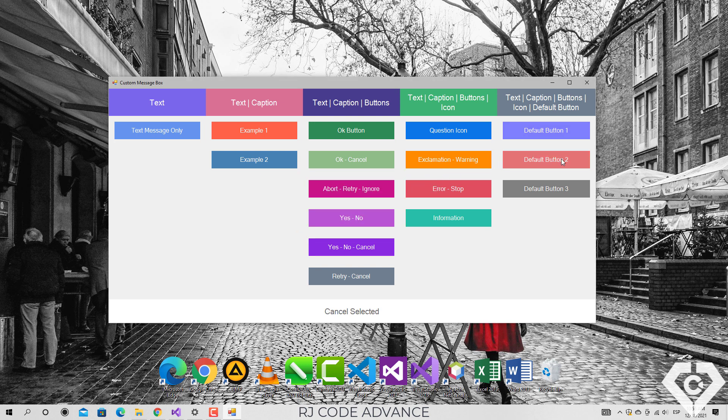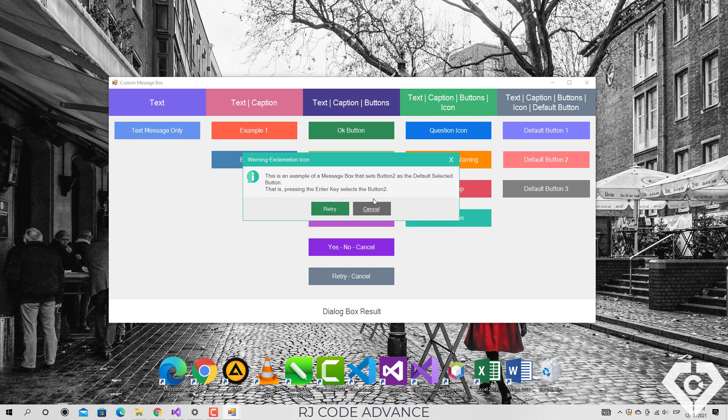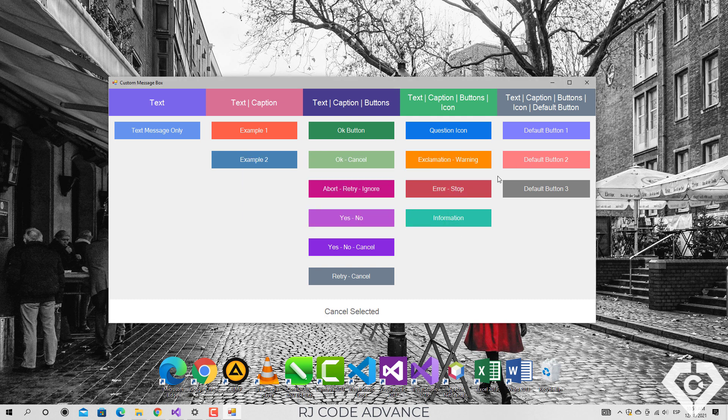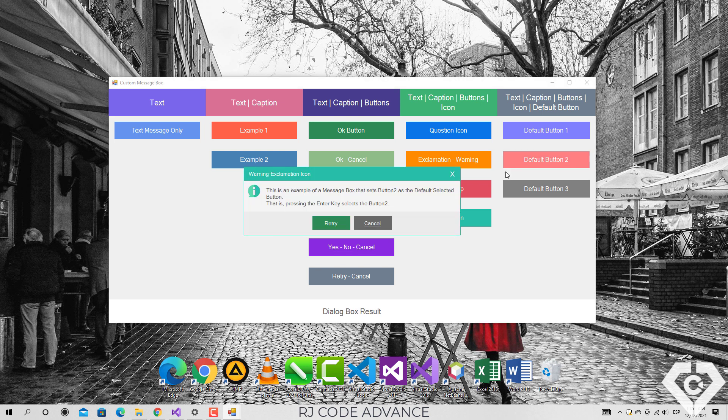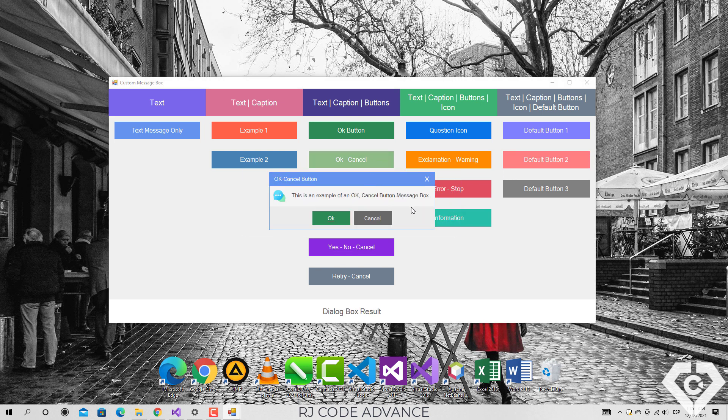so this method allows to change the order of the default selected button. This allows the user to execute the click event simply by pressing the enter key, without the need to use the mouse, somehow that speeds up user actions. Alright,